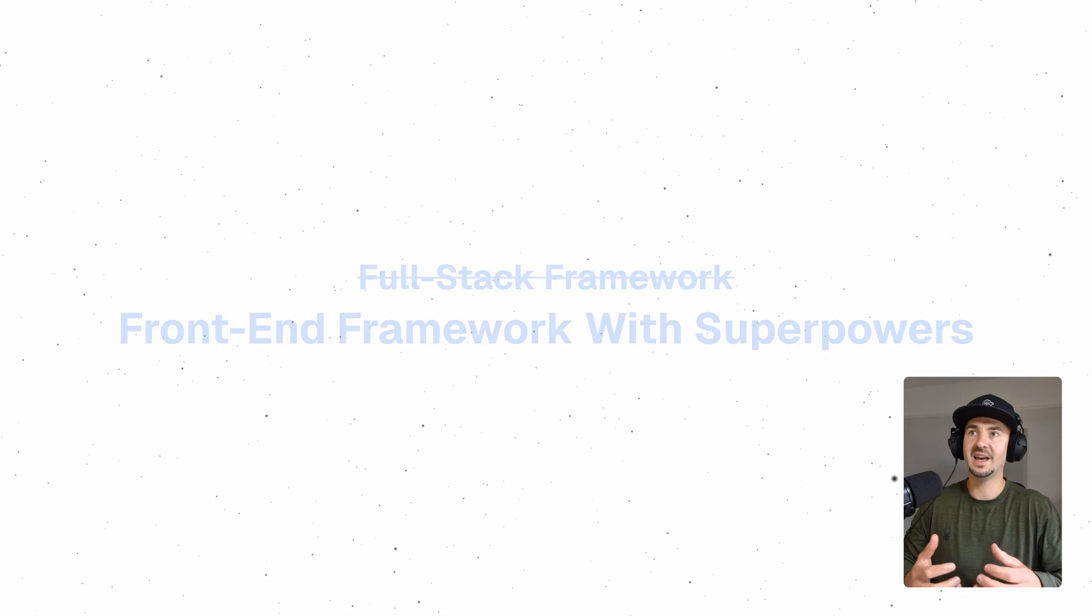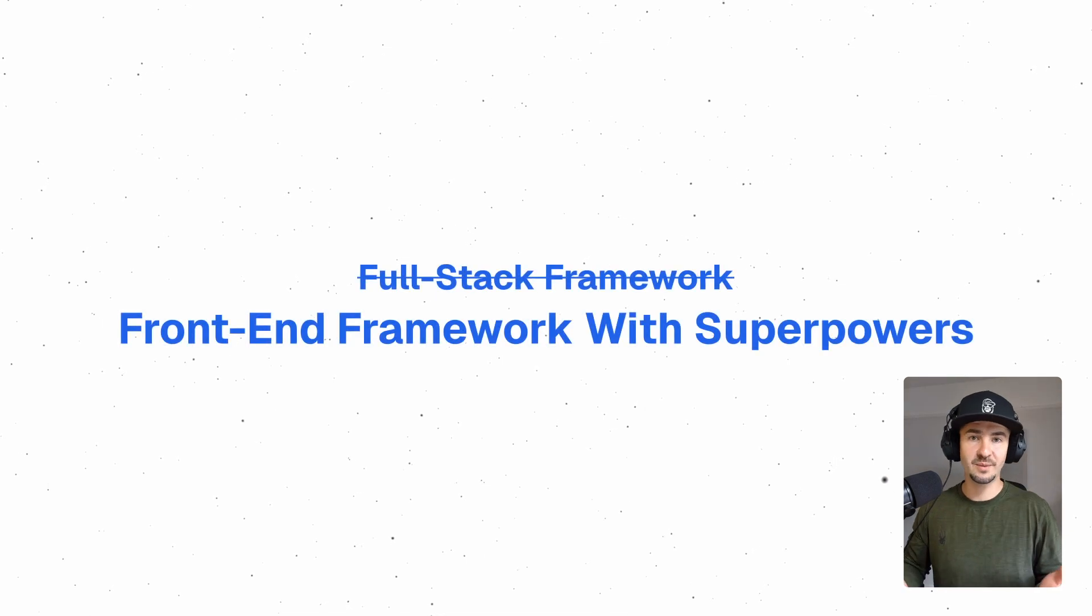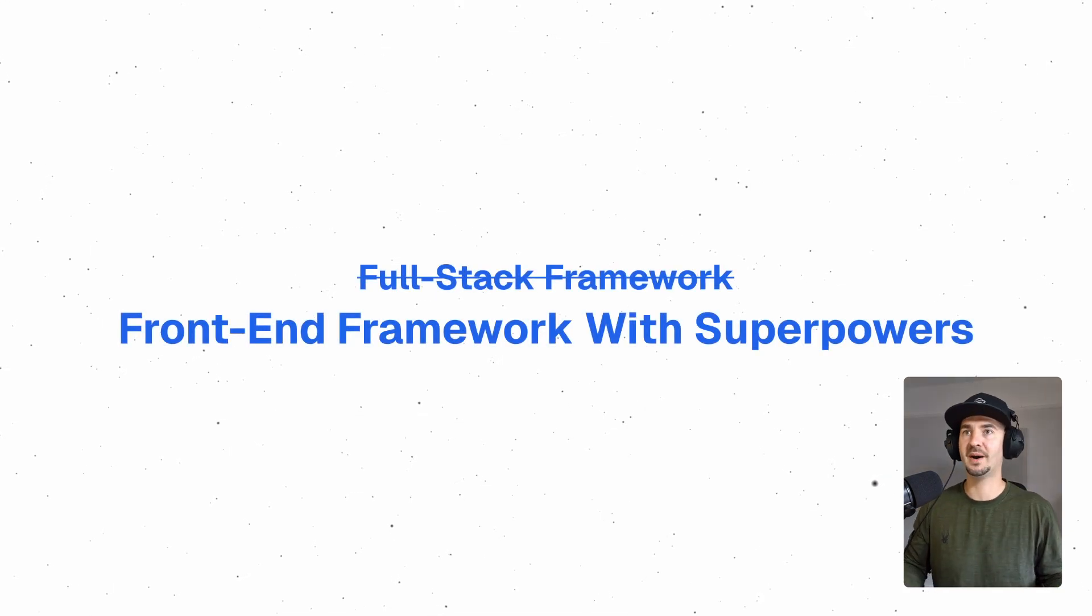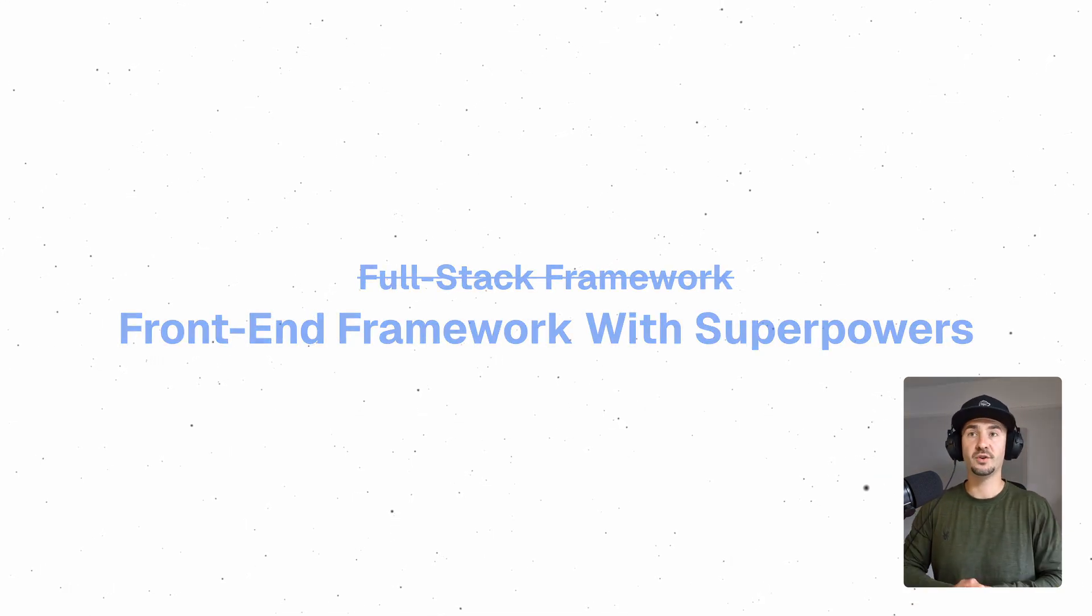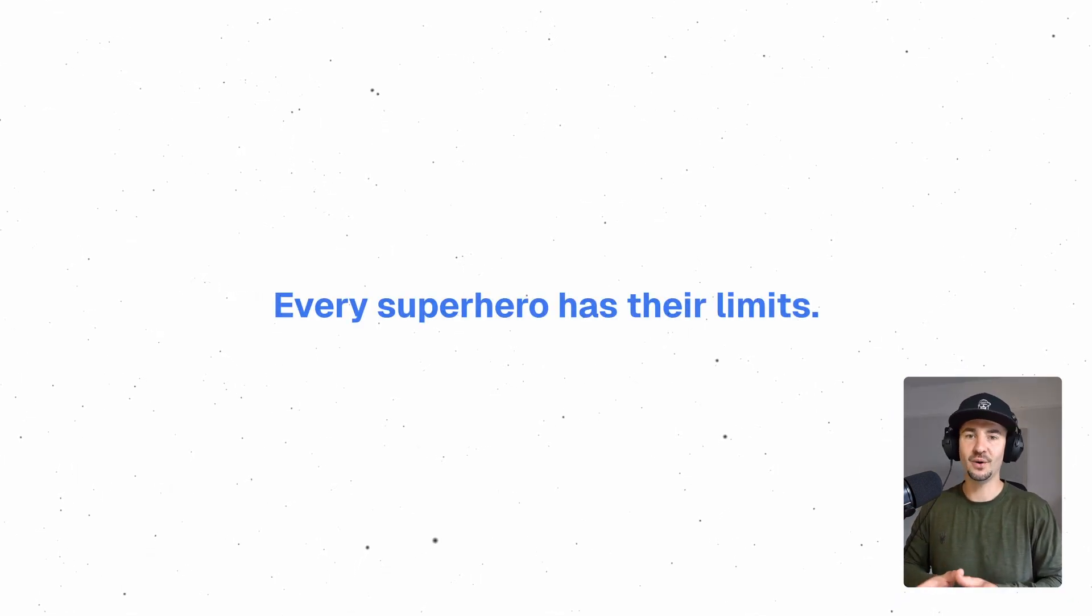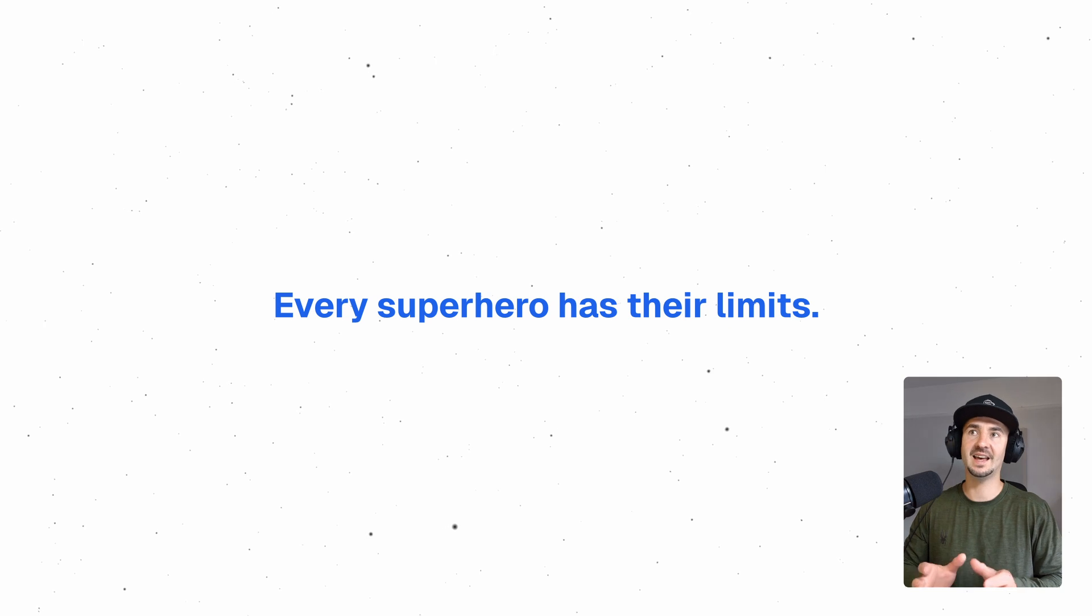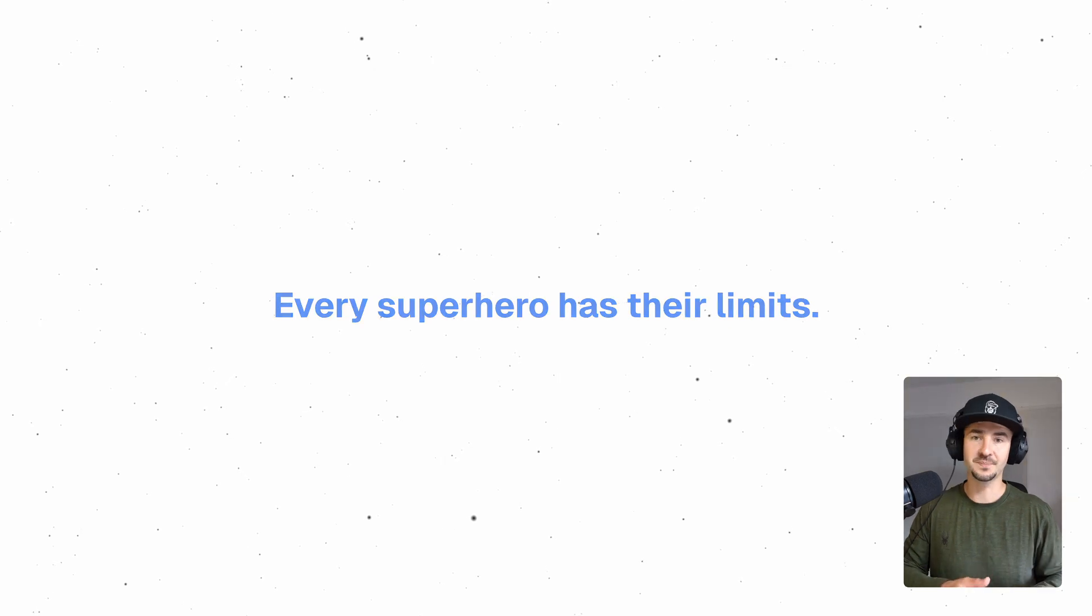...and you have server actions that let you run your server-side code directly from your components. A good way to describe it might be a front-end framework with superpowers, I would say. For beginners and solo developers, it's a very friendly way to dive deep into full stack development without the hassle of having to manage multiple projects. I can confidently say that Next.js offers full stack capabilities straight out of the box, but just keep in mind that every superhero has their limitations.